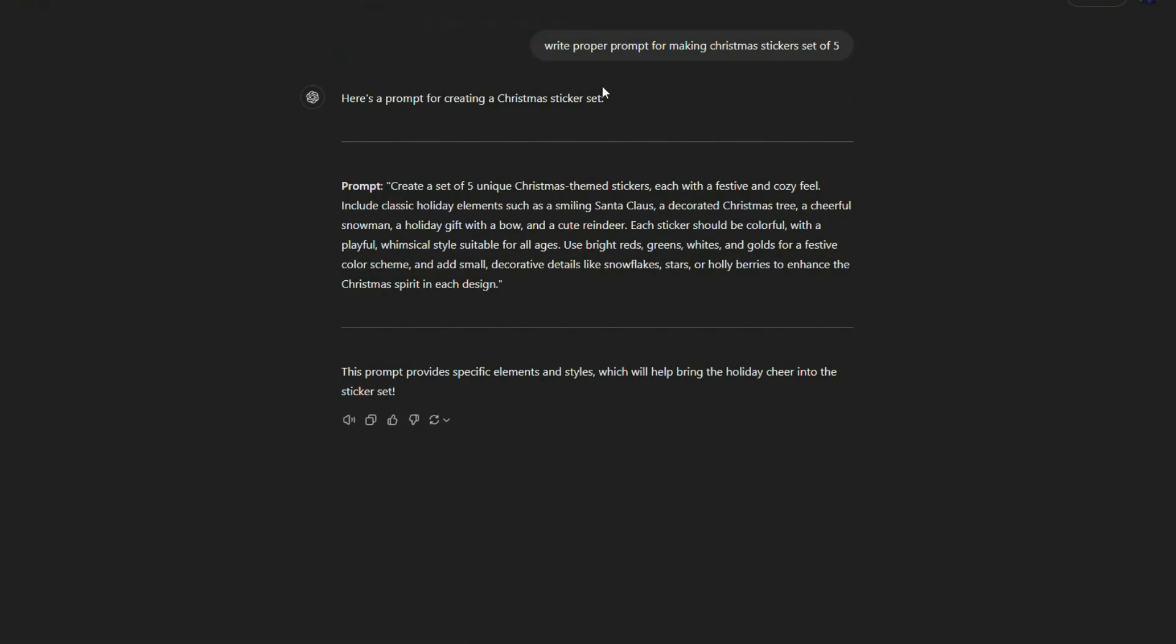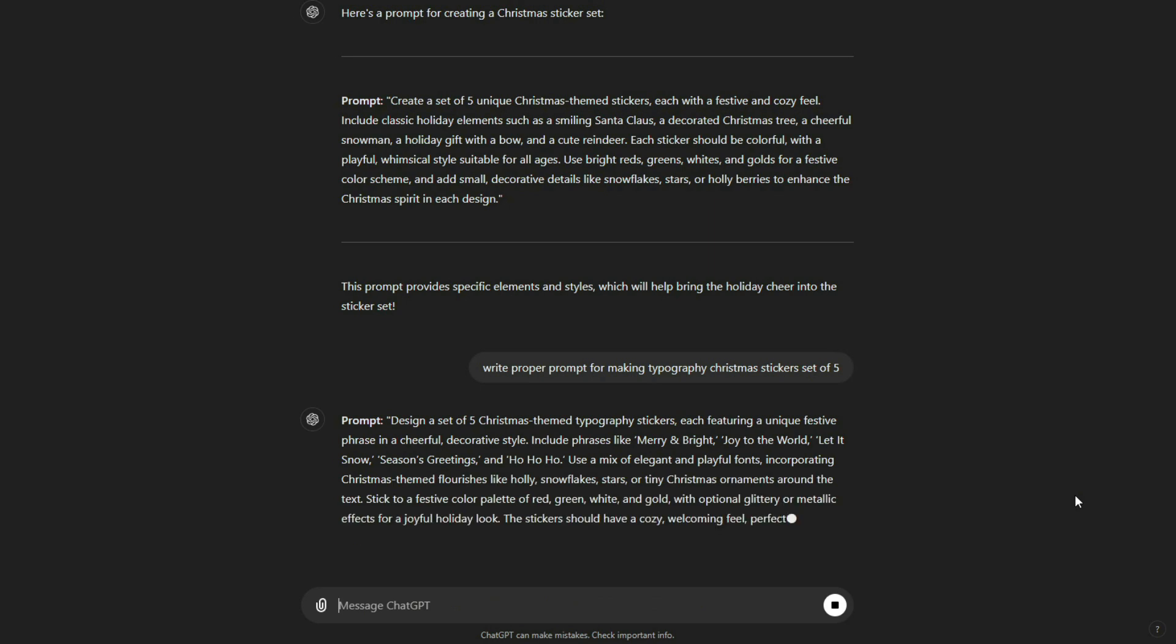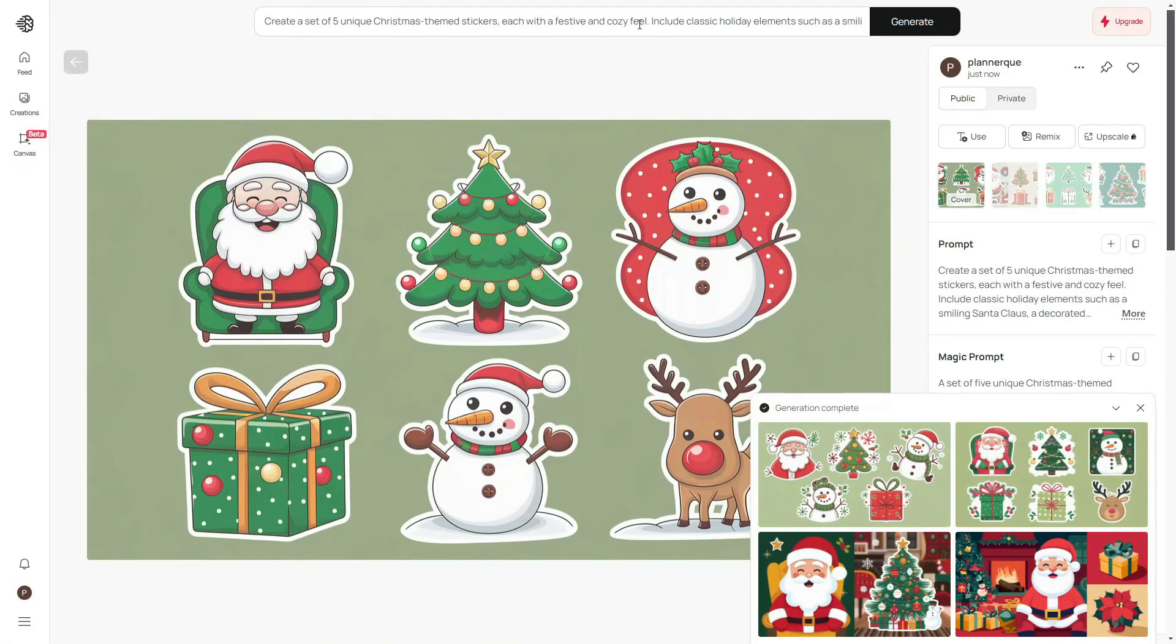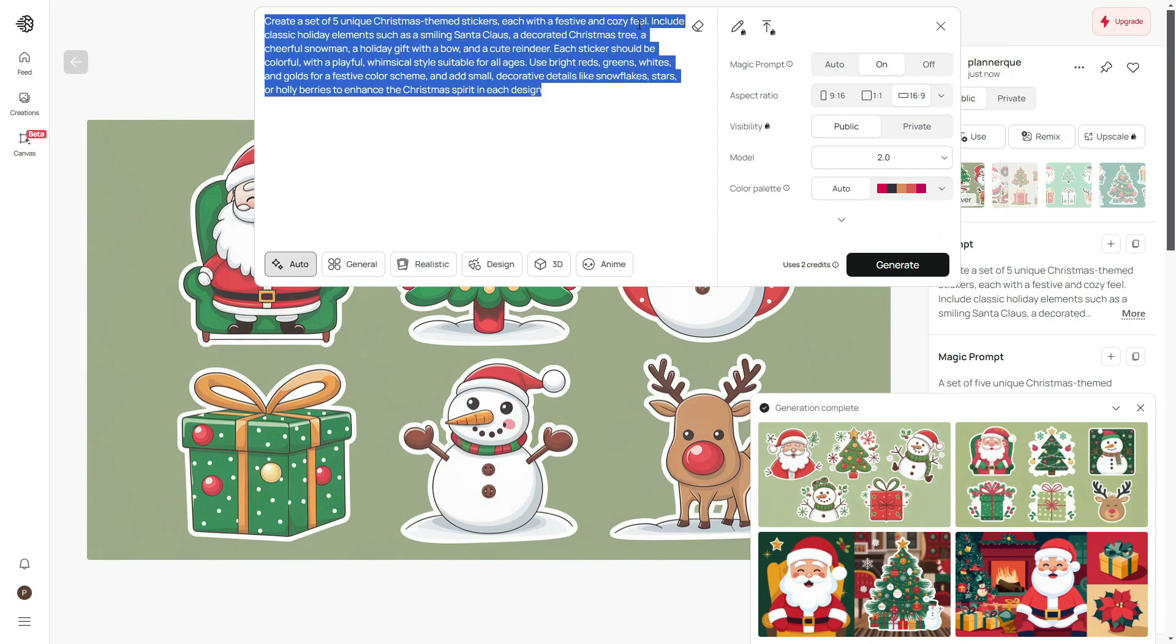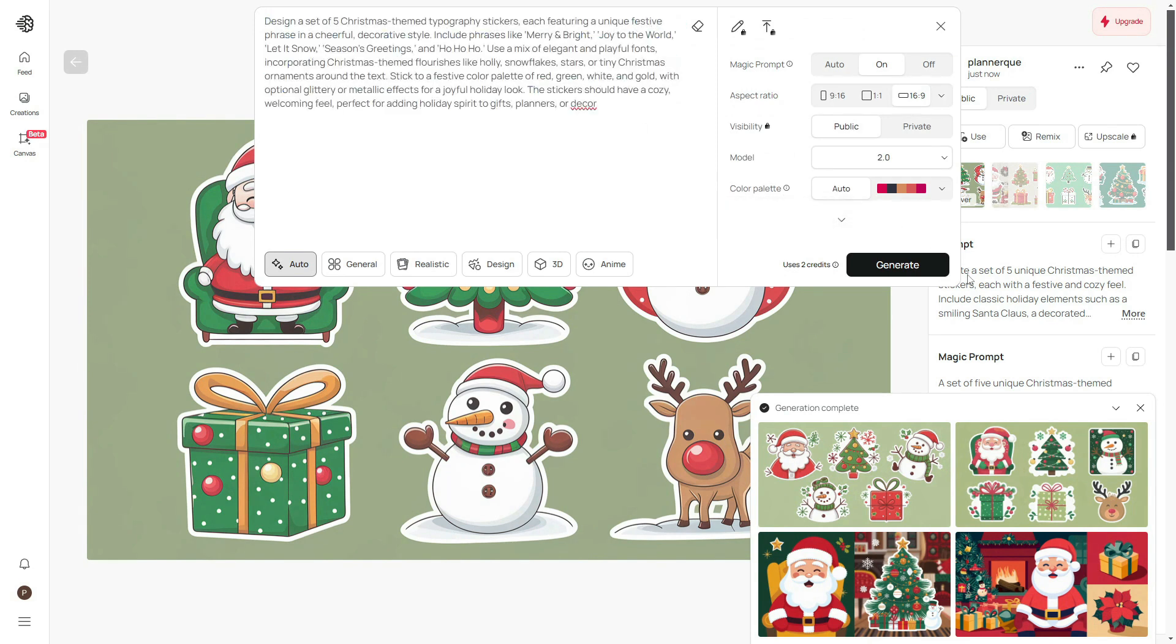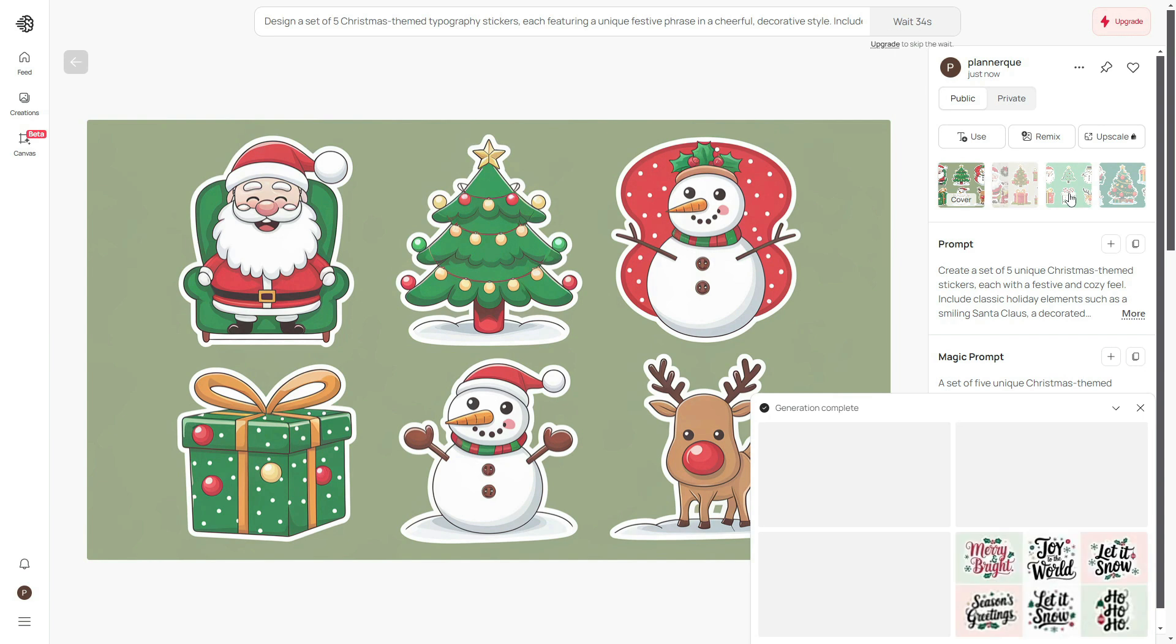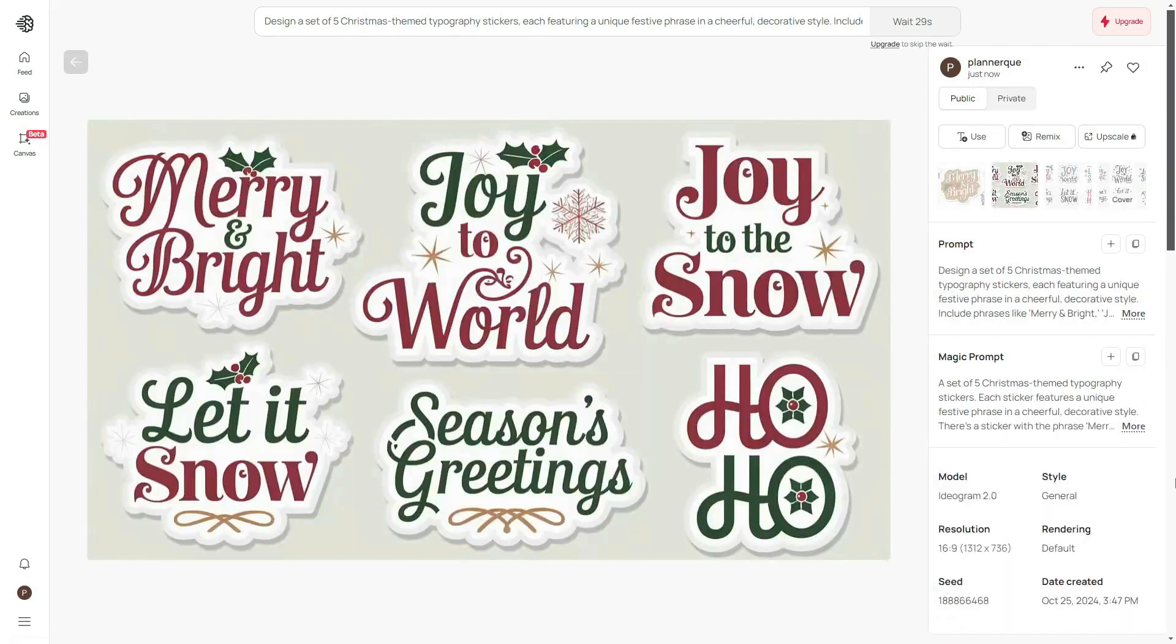Visit ChatGPT again to create a new prompt for typography stickers. We've received our new prompt. Copy this, and paste it into Ideogram AI. We now have a new typography sticker set. Choose the one you like best from the four results provided.